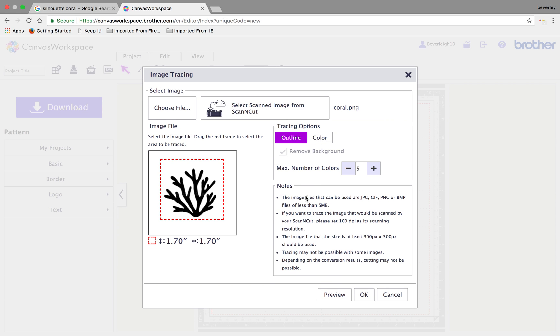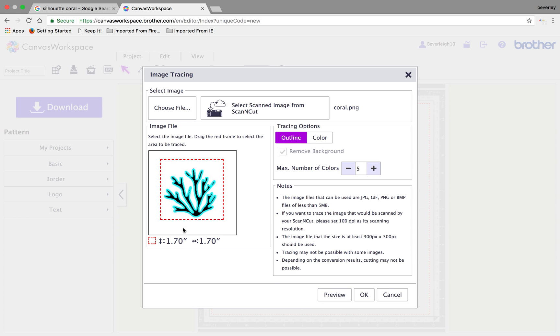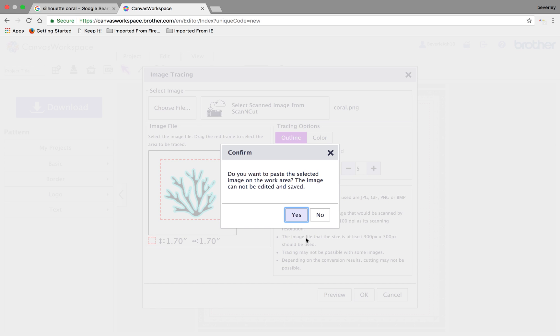Leaving the outline and the settings as what they come up at as standard default, just click preview. And what we're looking for is this turquoise line that surrounds the object that you're actually wanting to trace. That's telling me that it's now traced that object. So I can say okay.